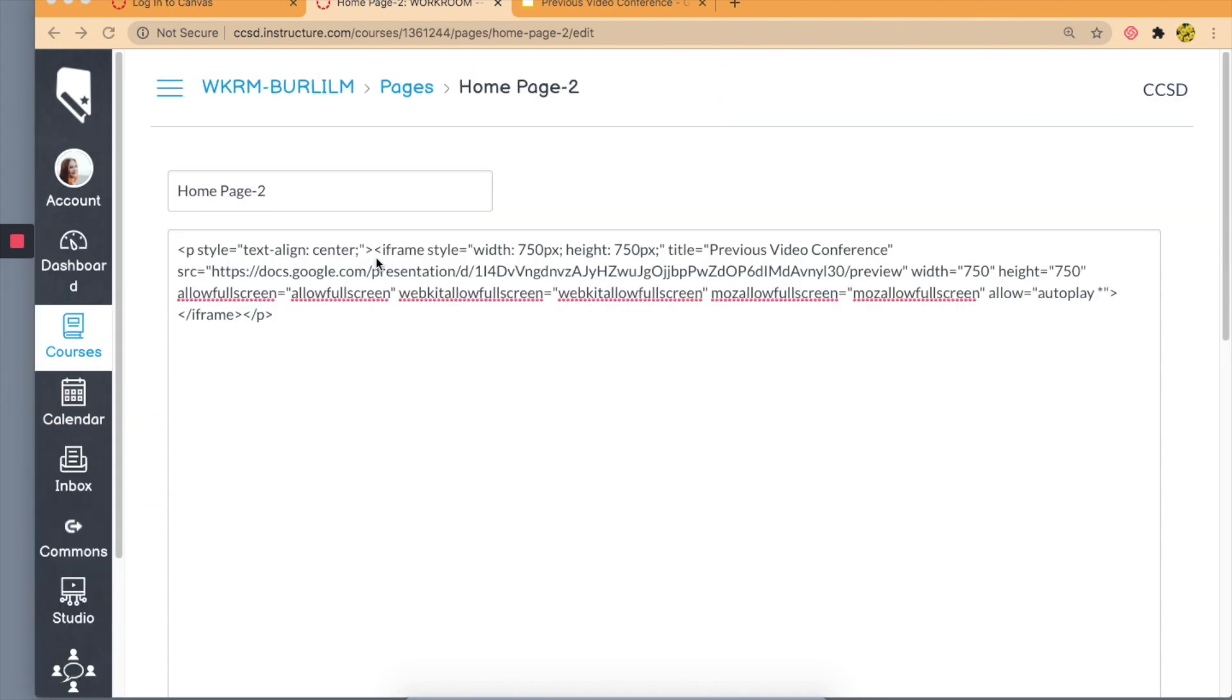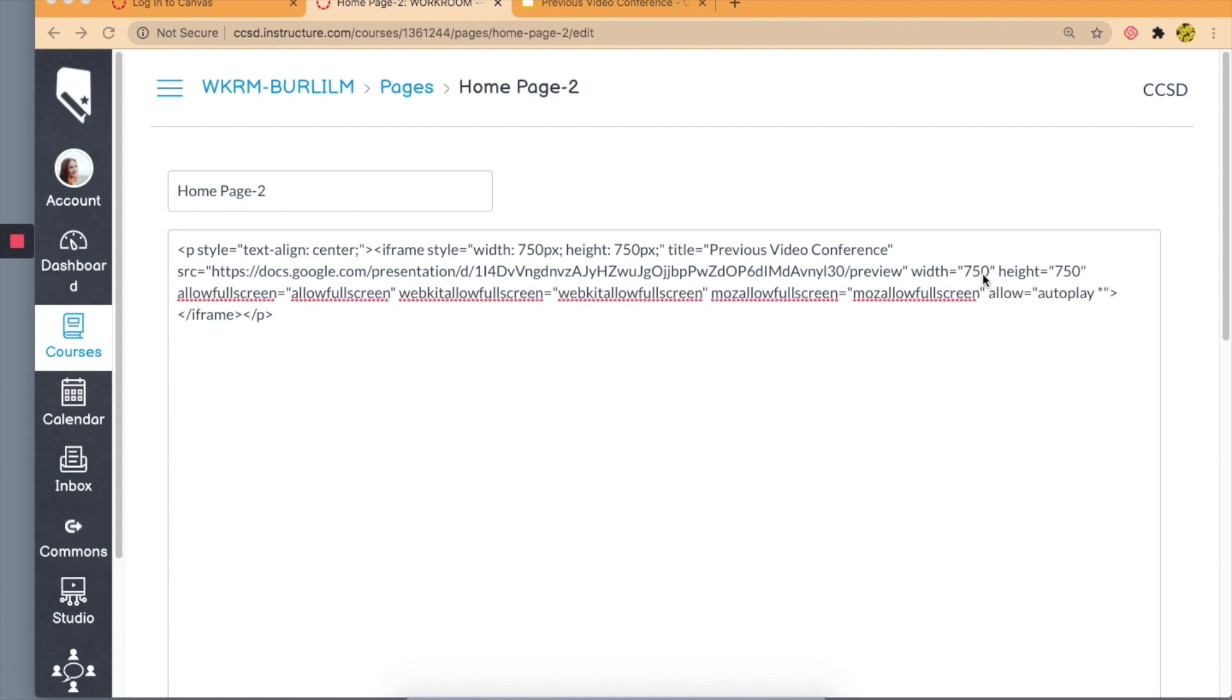So we can see that the code here says iframe style. The frame that I currently have is a width of 750 pixels and a height of 750 pixels. Then you can see down here, the Google Doc presentation preview is also a width of 750 and a height of 750.